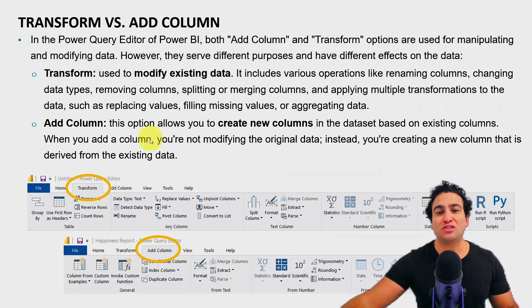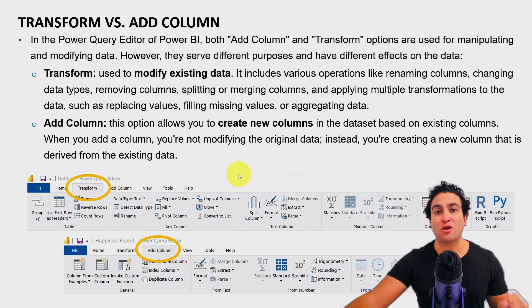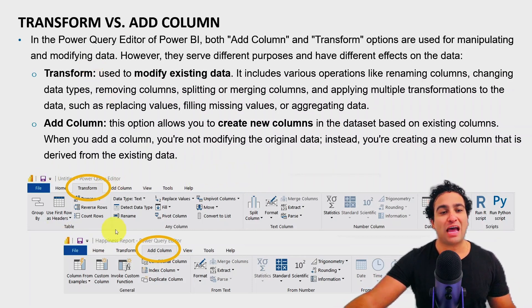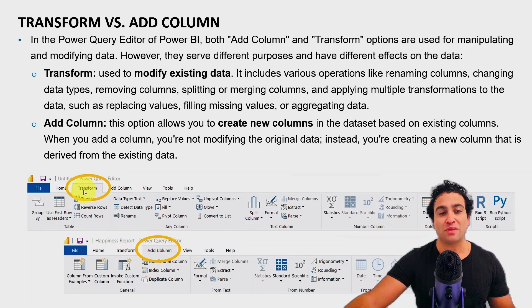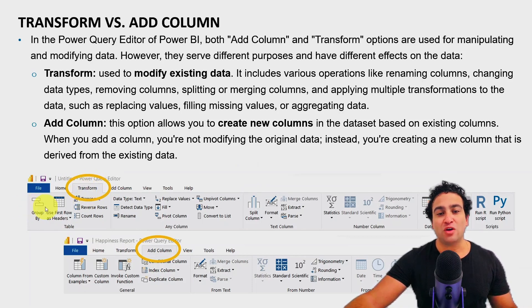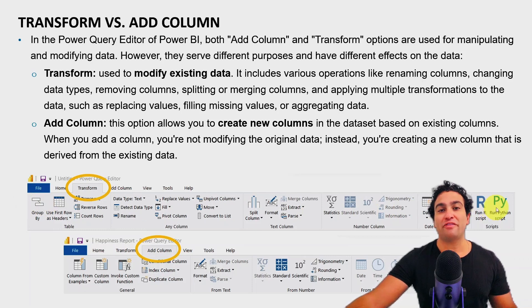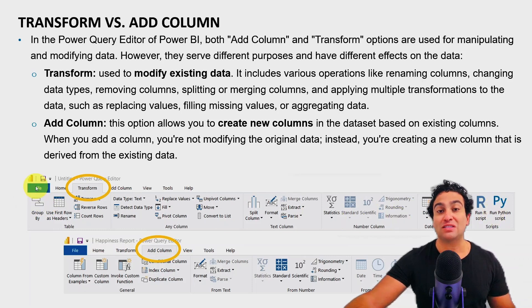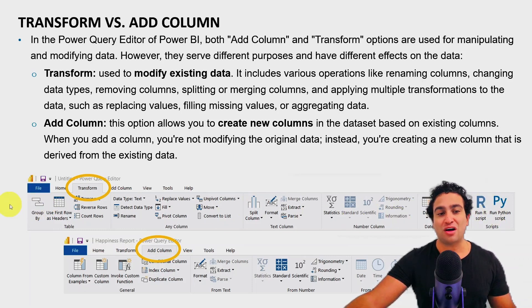So these are the two menus. If you open the Power Query Editor, you will find that here we have the option to transform. And when you click on transform, you will find the whole ton of features and operations that you can perform here under the transform.